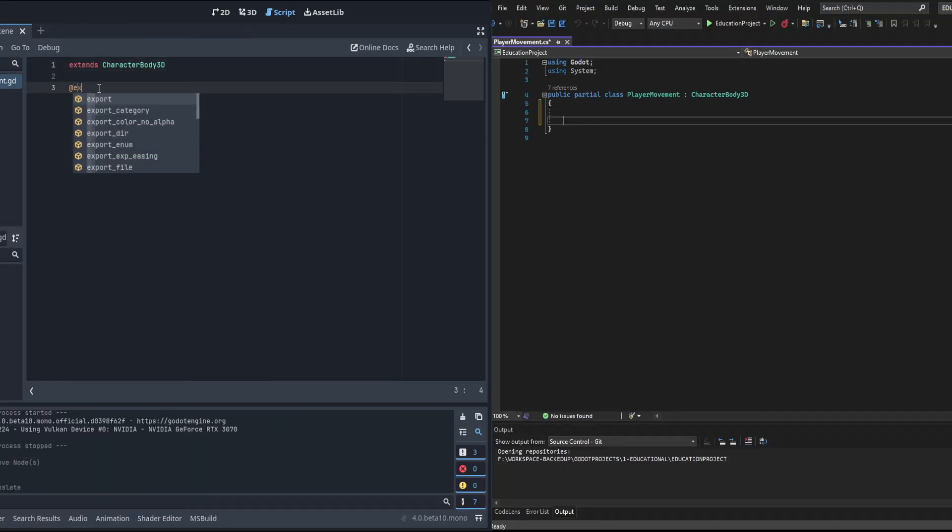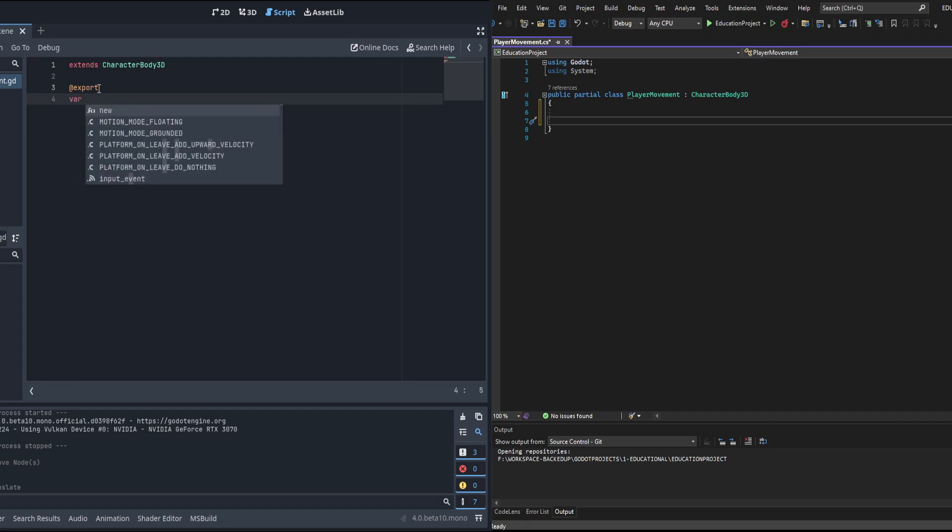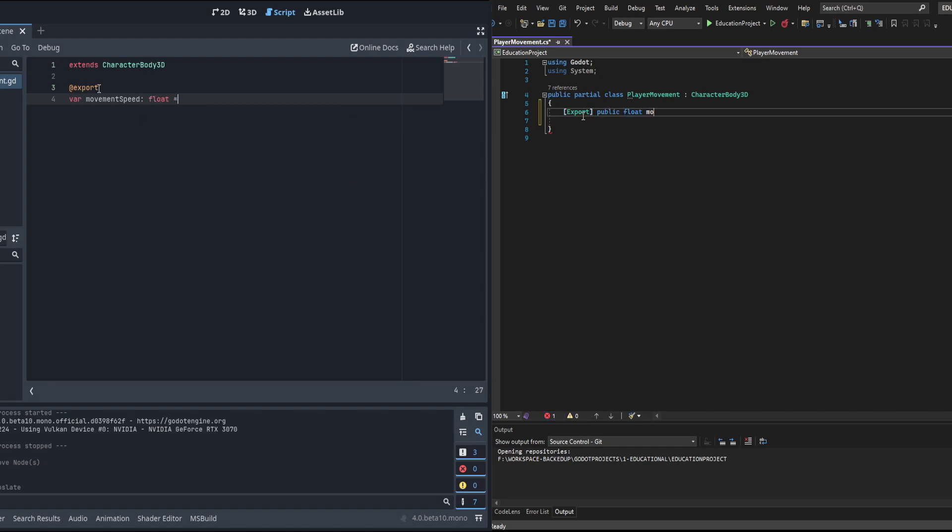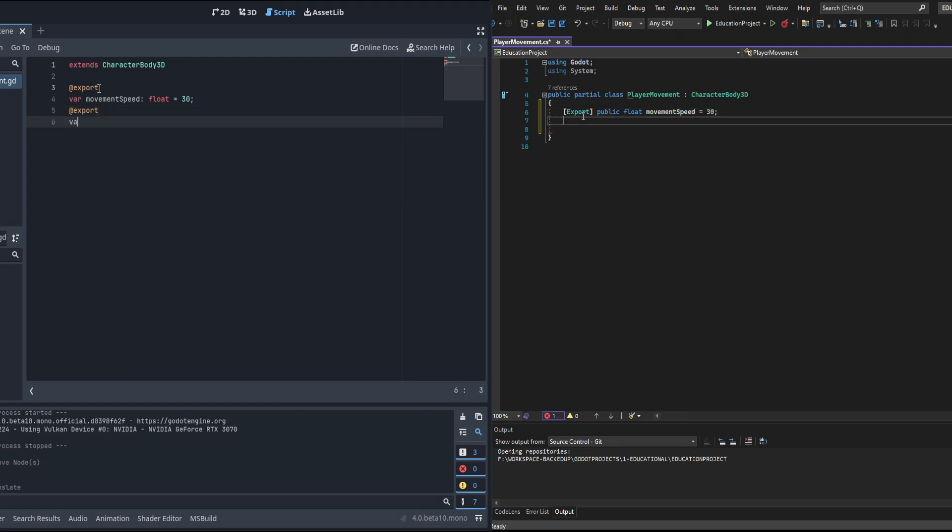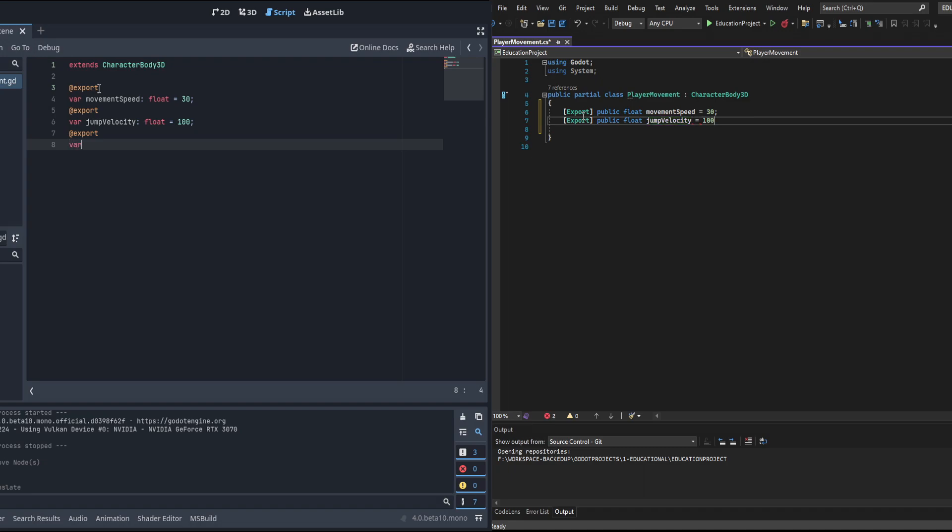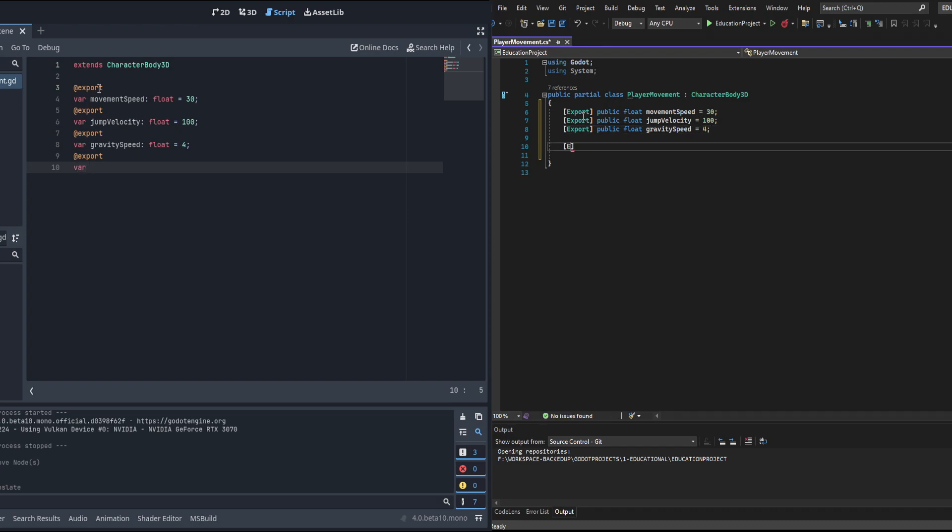Let's go ahead and open them up and get started on programming. We're going to start with putting in a couple variables. We'll use the @export keyword on GDScript as well as the brackets export keyword on C#. We're going to input the movement speed at just 30. We're using floats for these - in Godot 4 you can use float as a hard type. We're also going to add jump velocity and set that to 100, and gravity speed set to 4.